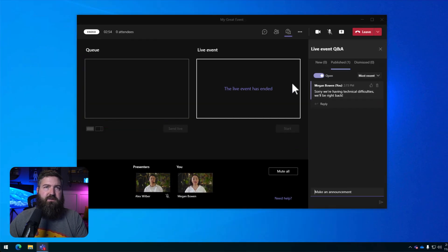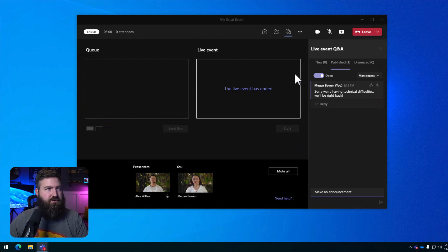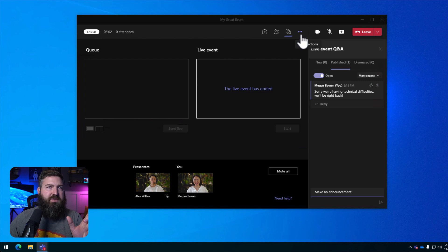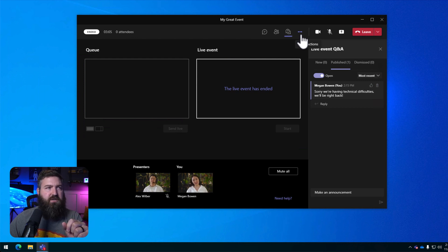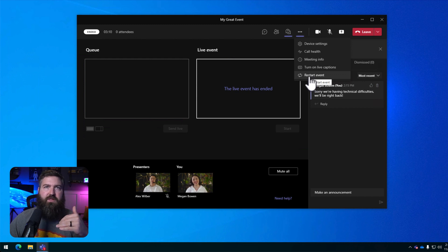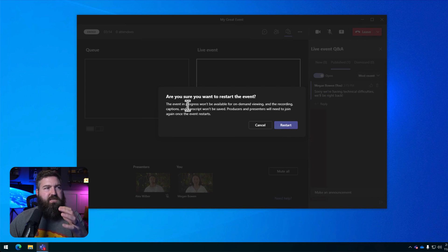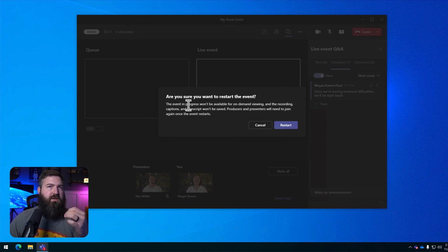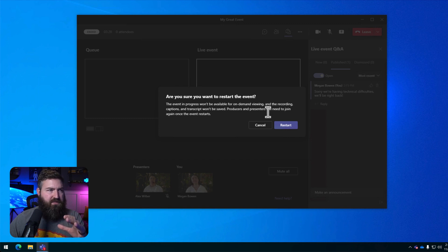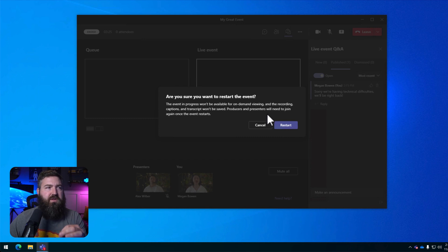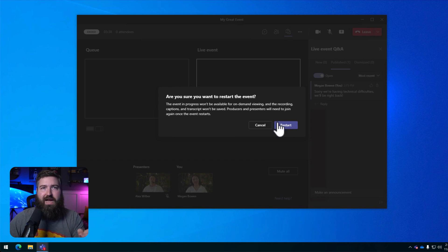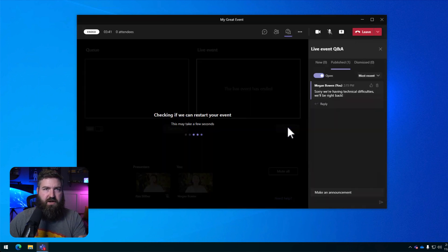So back here, Megan Bowen, she's cool, calm and collected. She sent out an announcement saying that we'll be right back shortly. She's now going to go up to the dot, dot, dot menu for more actions. She's going to click restart event. This is a new option at the bottom of that overflow menu. So we're going to click restart event and it's going to let us know that the recording, the captions, all of that is going to be lost and that the presenters and the producers will be kicked out of the meeting. That's okay because the most important thing right now is to get the event back up and running. So we're going to click restart right here.